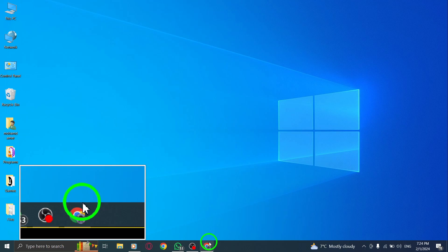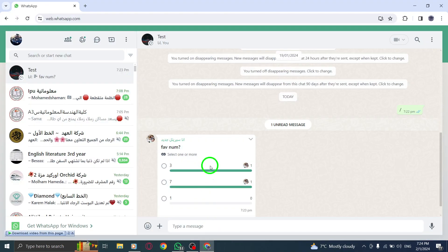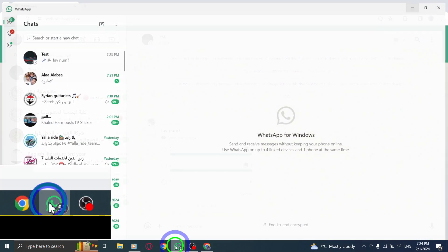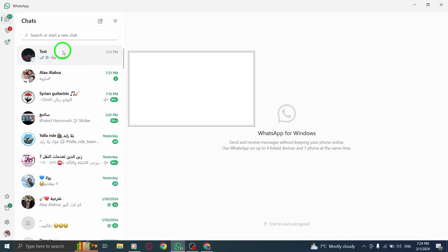First, open a WhatsApp group or chat where the poll is located. Look for the poll you want to delete.